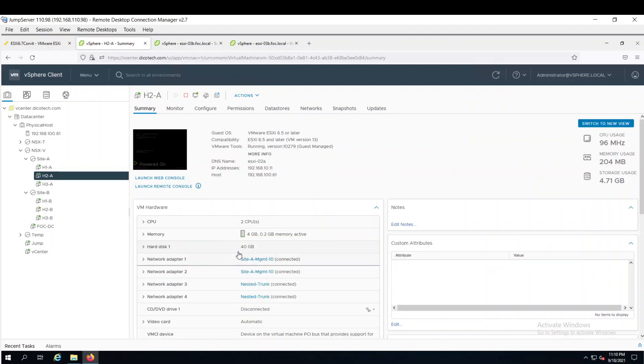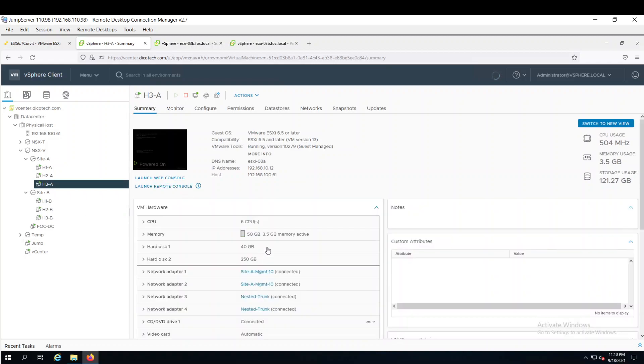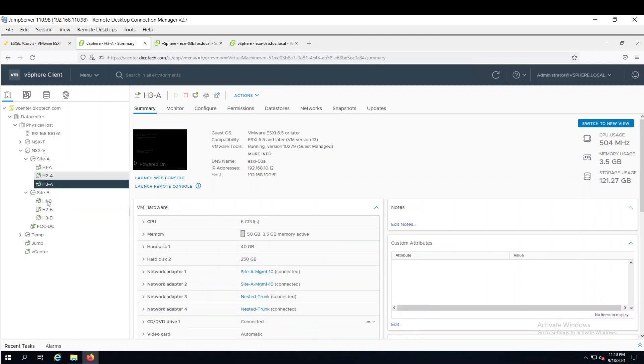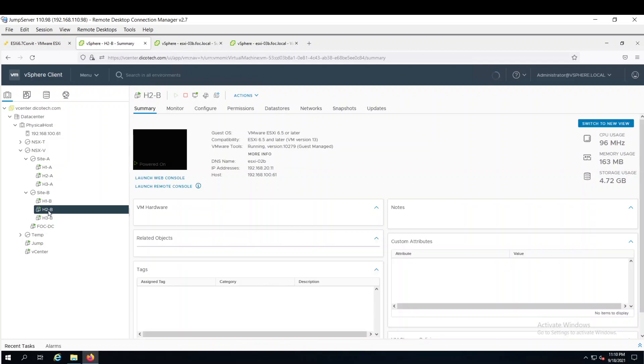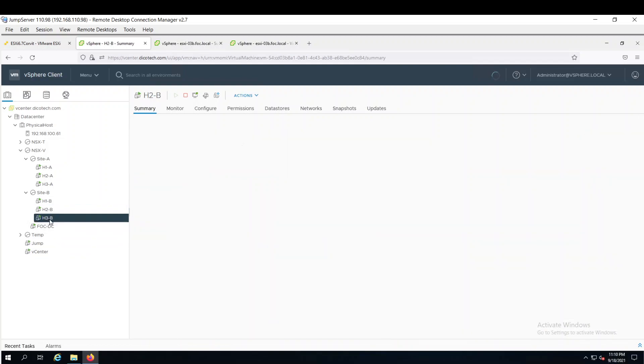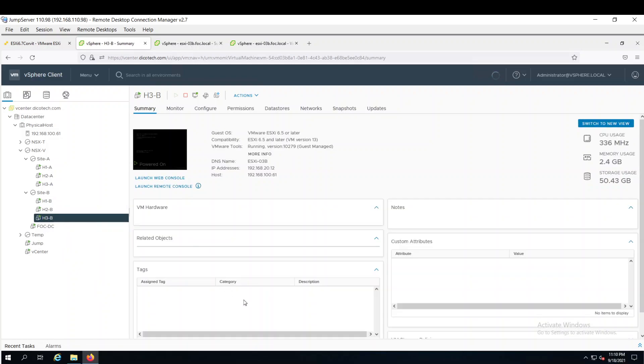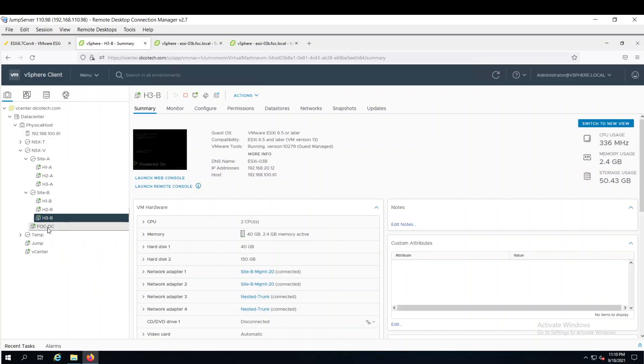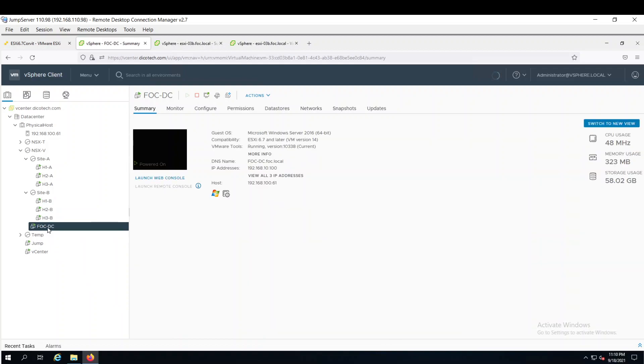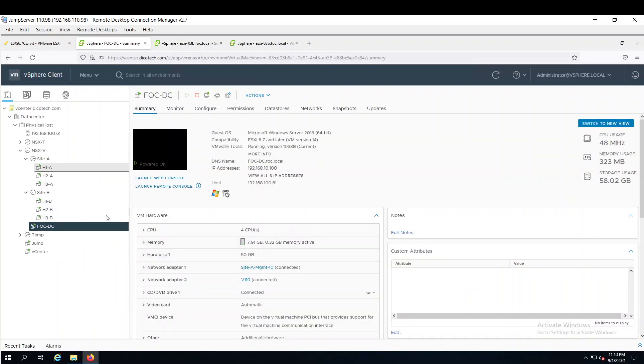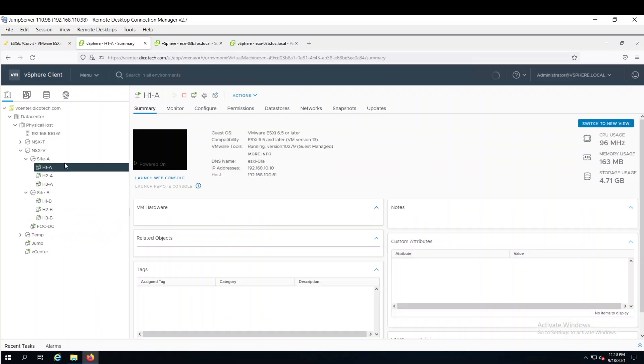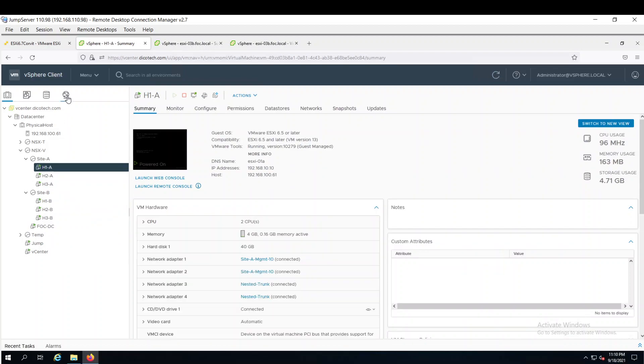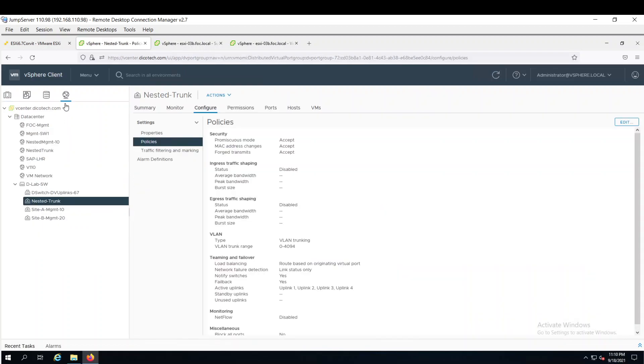Likewise for host 2 and host 3 as well. Same thing I have replicated here. H1, H2, H3 but those are connected with site B management and nested trunk. My active directory is also connected on site A management. This is another VLAN which I have connected just to access it from outside the network, outside the virtual lab.